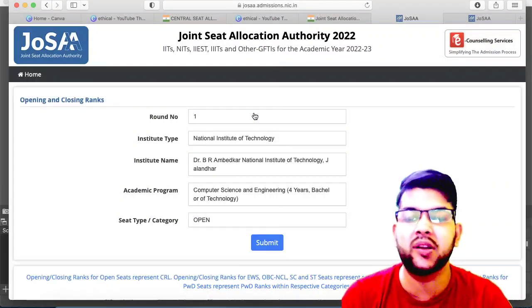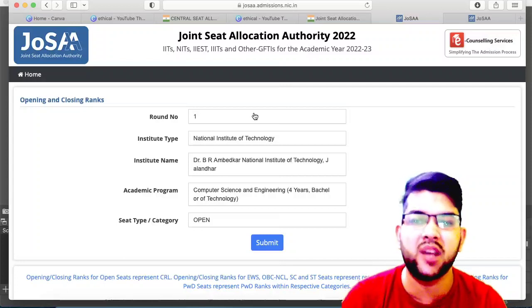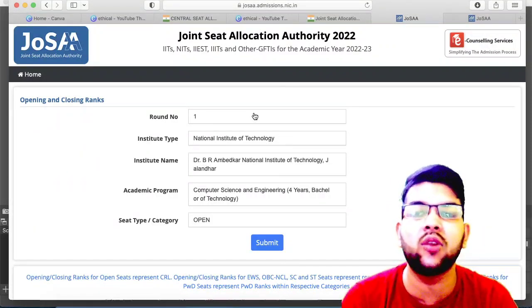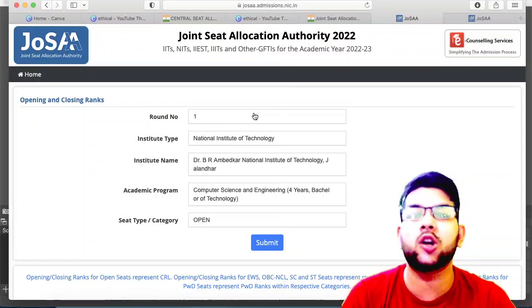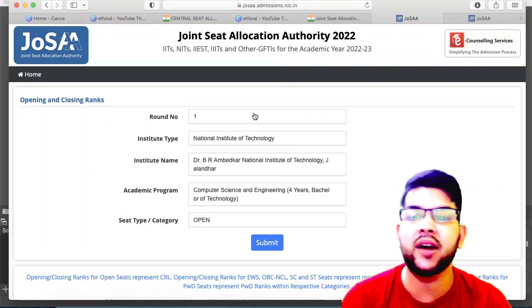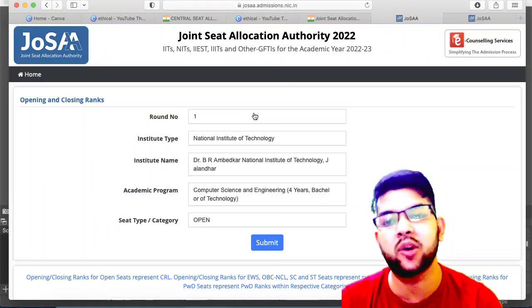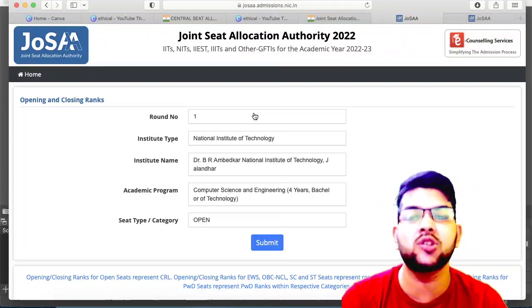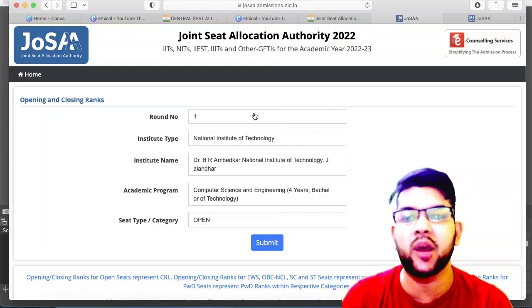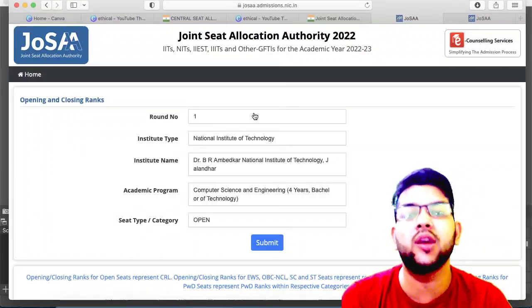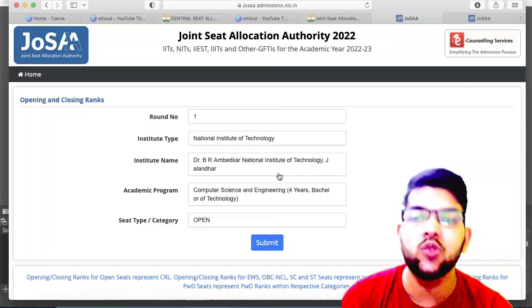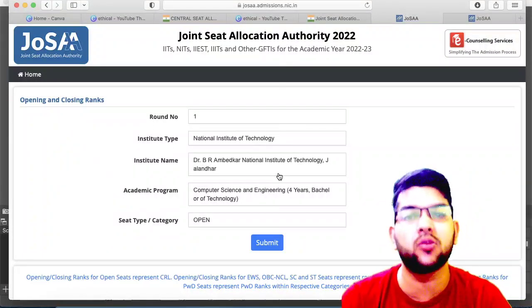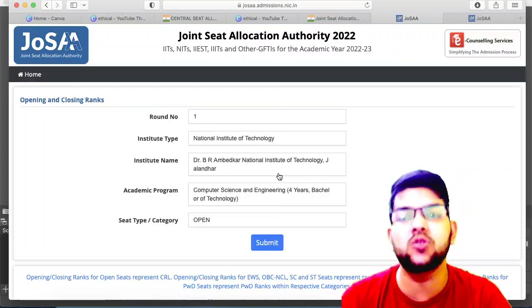I have checked everything — this data was updated about 30 minutes back. This year, the cutoff trend for CSE, IT, and EC is going lower compared to last year, meaning demand is more. For other branches, demand is less, as many students have already taken admission in private colleges. So no need to worry if you haven't got a seat yet — you will be getting one, especially if you are not looking for CSE, IT, or EC branch.